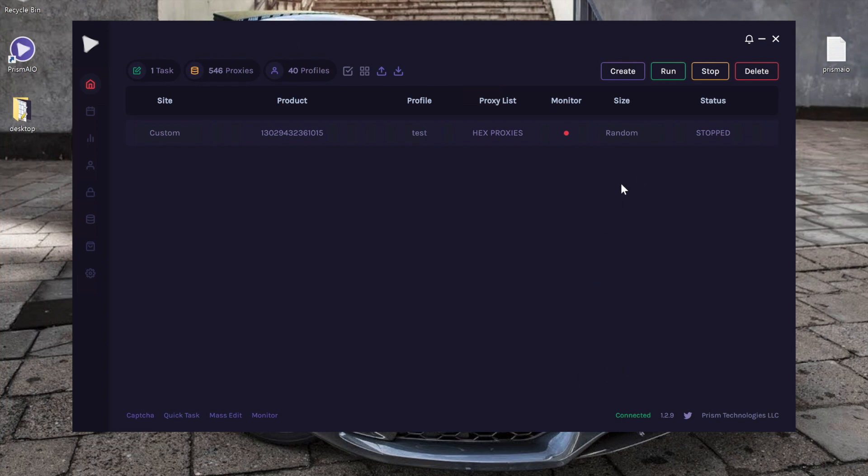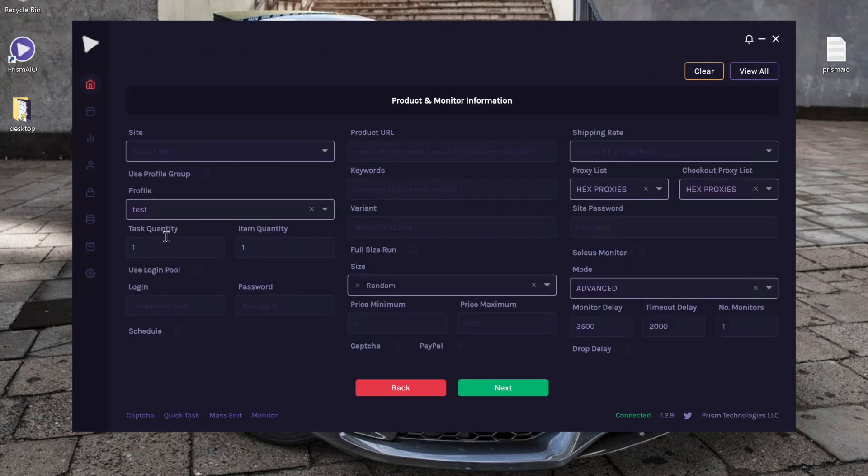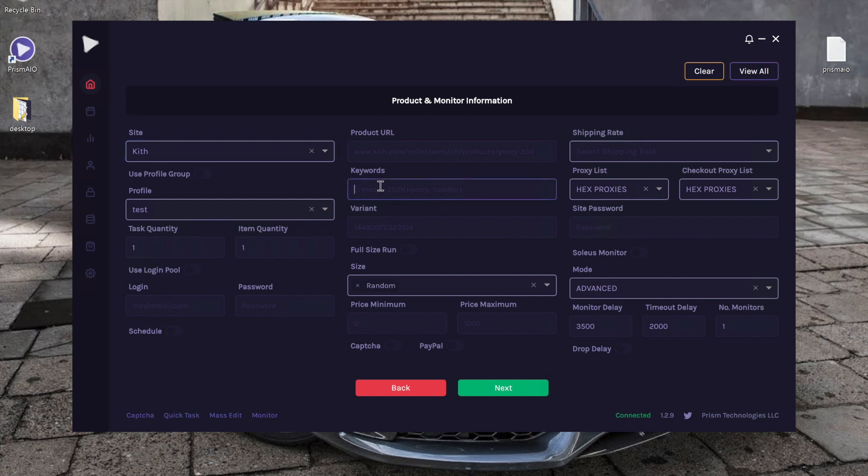So to do this we're going to go ahead and create a task, Shopify task. We're going to click on the Shopify symbol and we did say we're going to run on KIF, so we're going to go ahead and choose KIF. Let's say I want to run for Sakai Blazers.